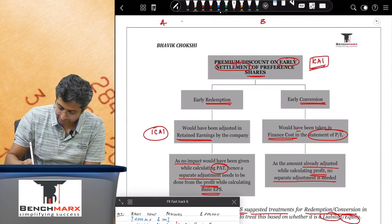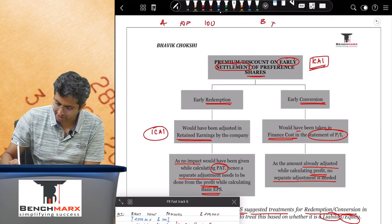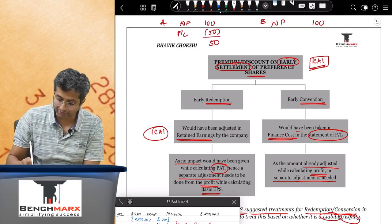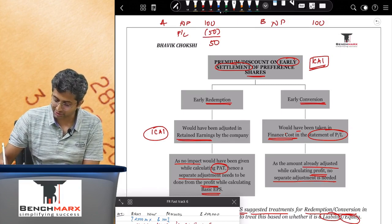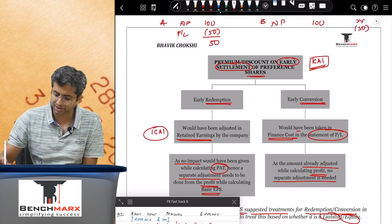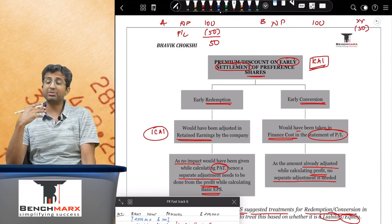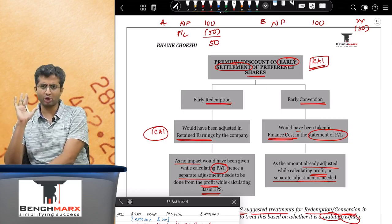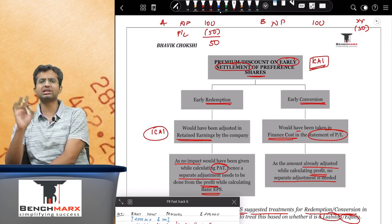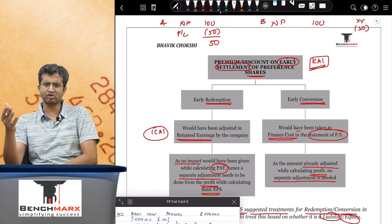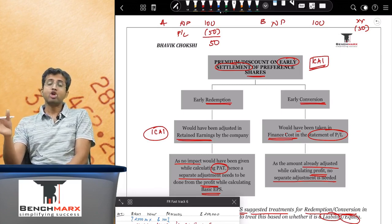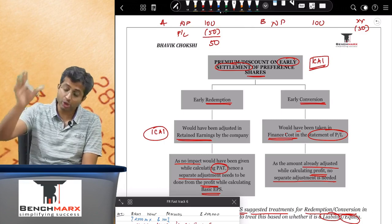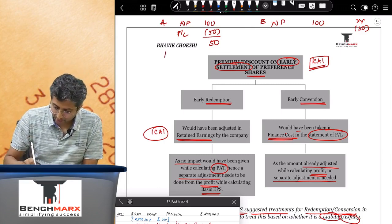We will solve questions six and seven exactly as the Institute has solved them, even though an alternative solution depending on your understanding of financial instruments would also be valid. Let us go to question number six. The profit for the year 2014 is 150. We need to determine the adjustments for calculating EPS. The net profit is 150 and we have to make certain adjustments to arrive at the numerator for basic EPS.